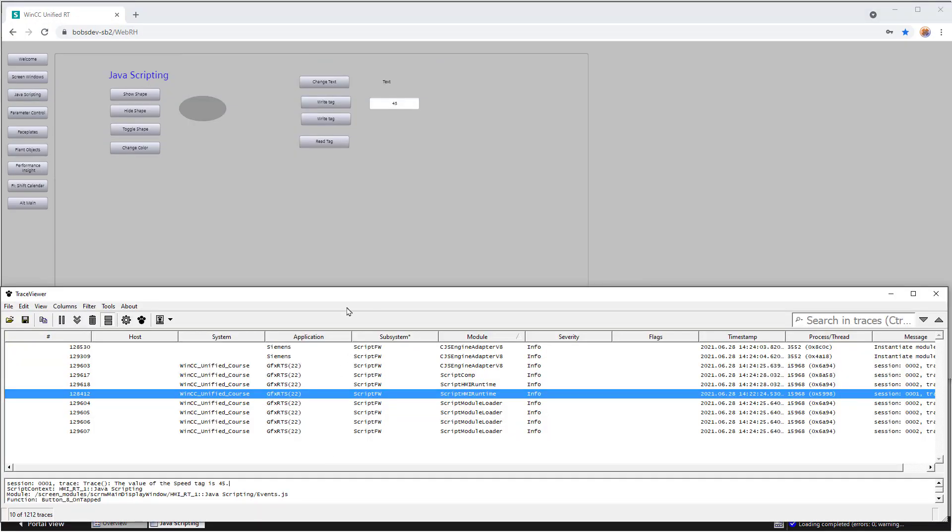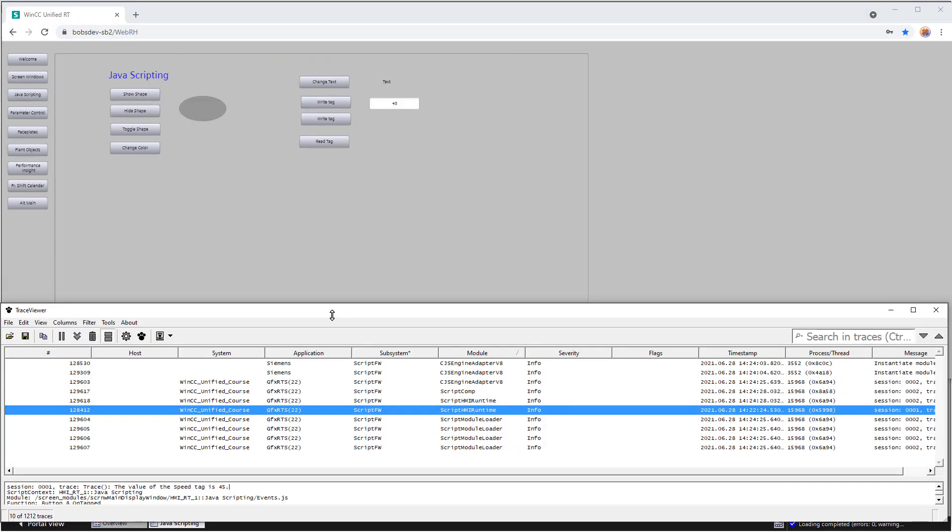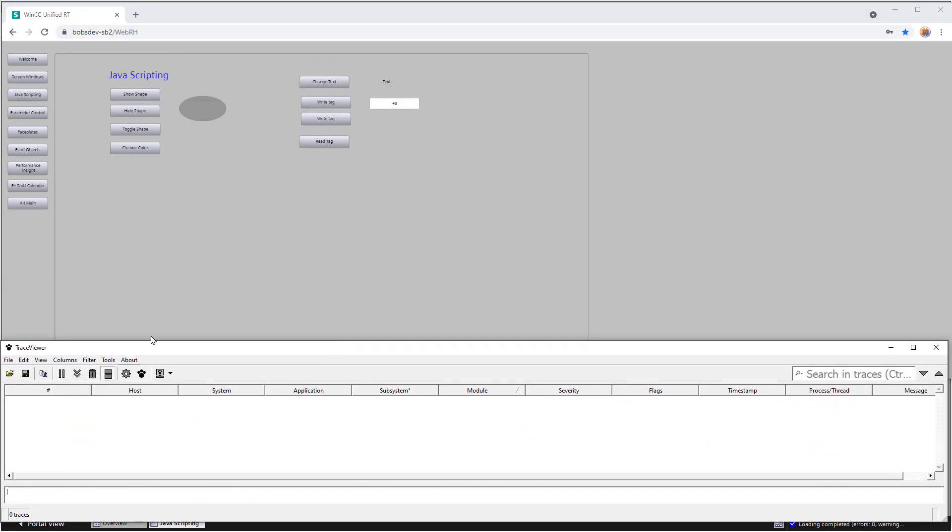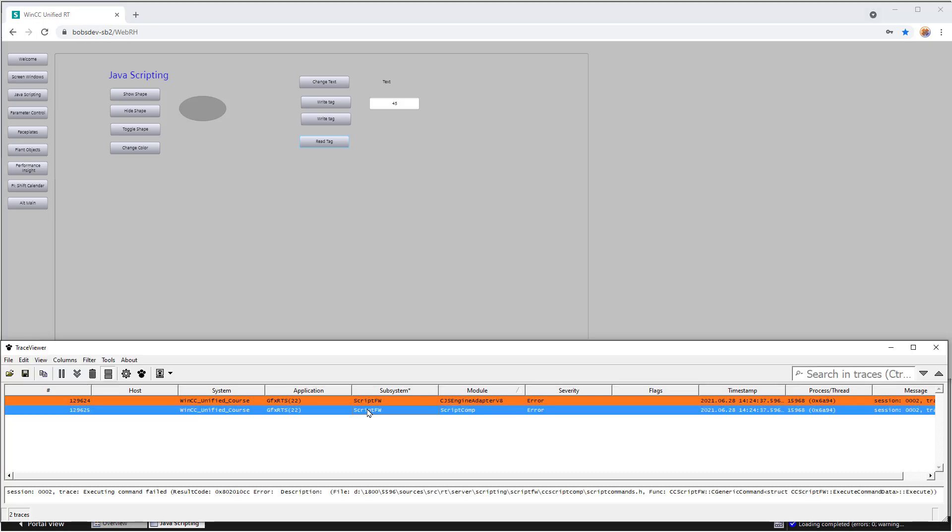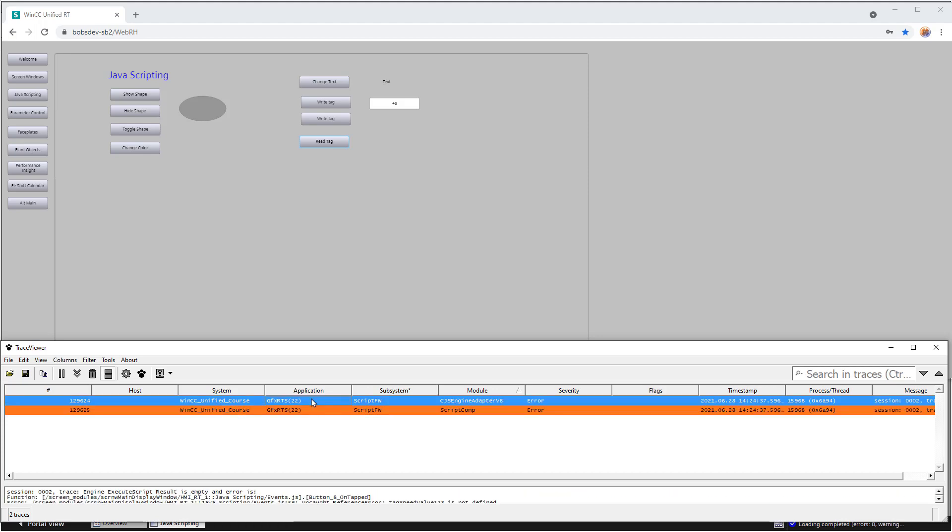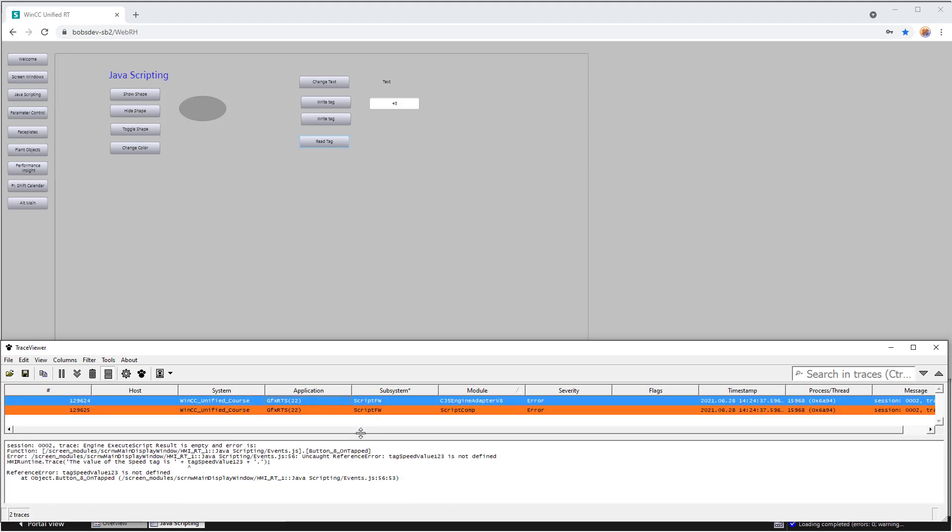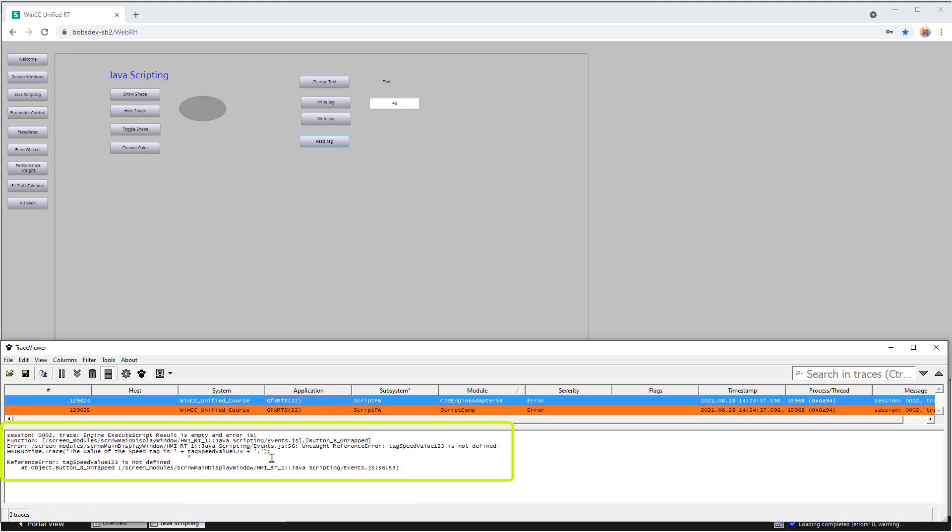OK, so we'll pull the trace viewer back up. And I'll clear the messages. And then I'll call read tag again. Now, this time, we get two entries, and they're orange. One is just showing a general error. And it's giving you the header file that was involved and things like that. But this one tells me exactly what happened.